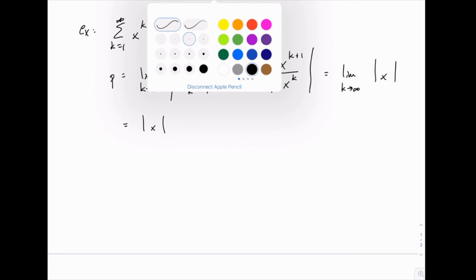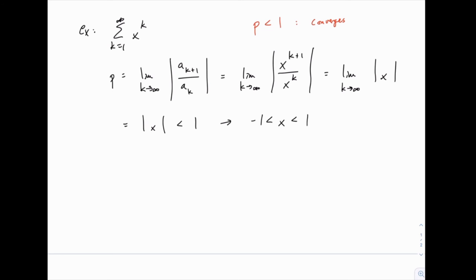For the ratio test, the series converges whenever p is less than 1, diverges if p is greater than 1, and the test is inconclusive if p equals 1. So we need |x| < 1, which means x is between negative 1 and 1. This is the interval of convergence — almost. We aren't quite done yet.